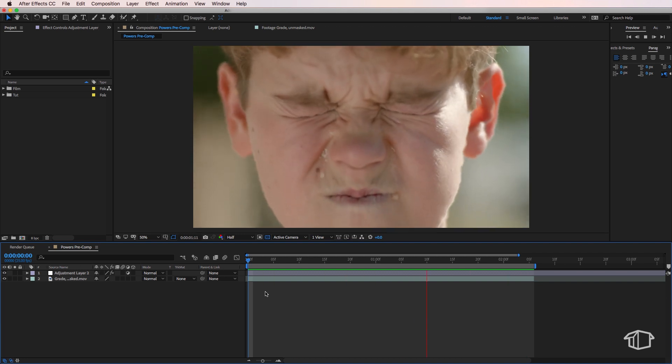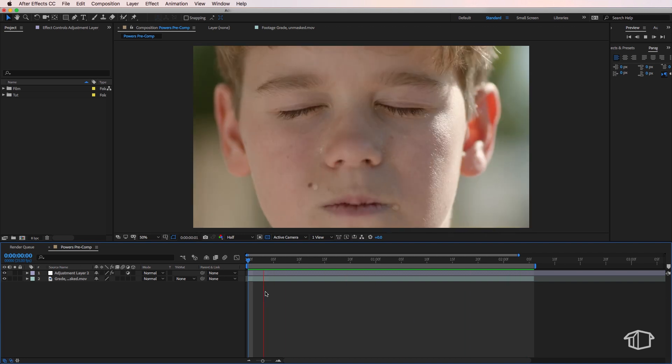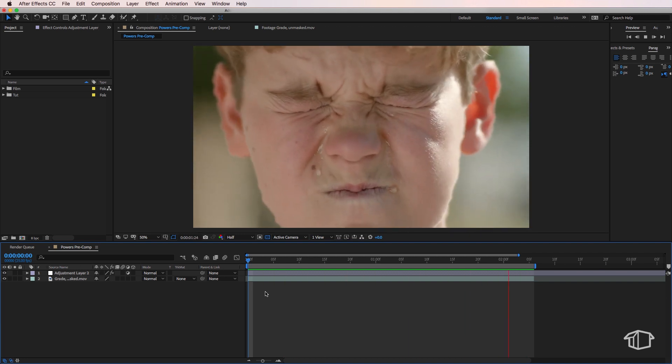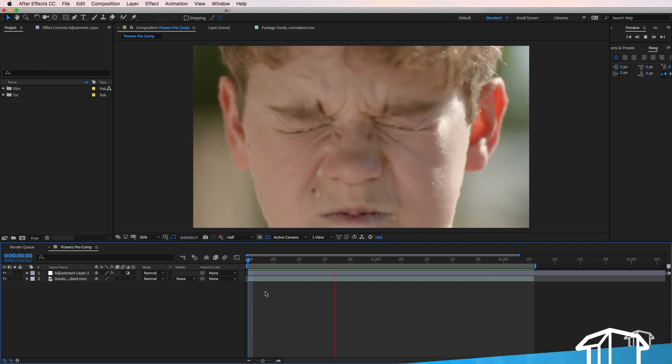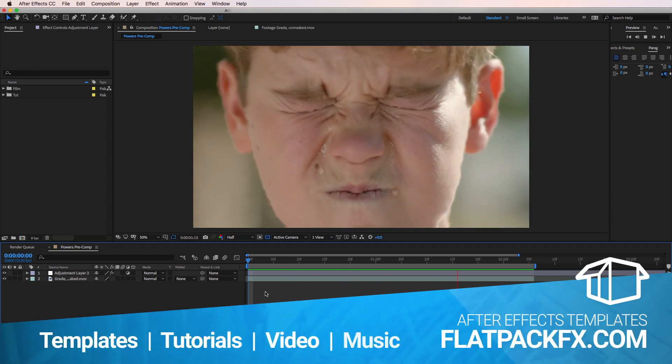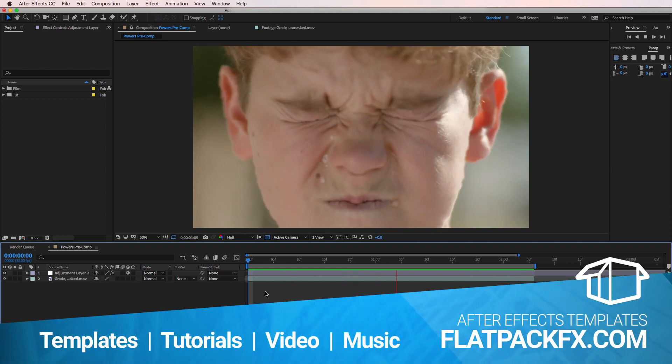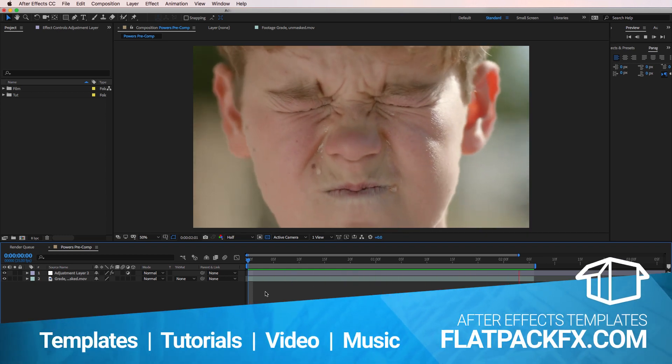Hey guys, FlatpackFX here and welcome back to another After Effects tutorial. In this video we're going to jump straight in and have a look at how to make this heatwave effect.